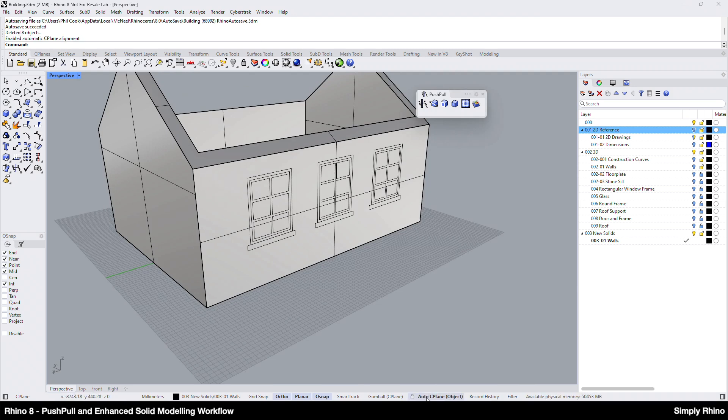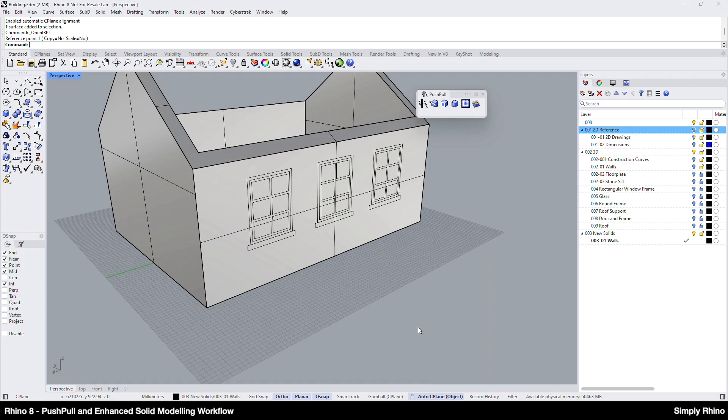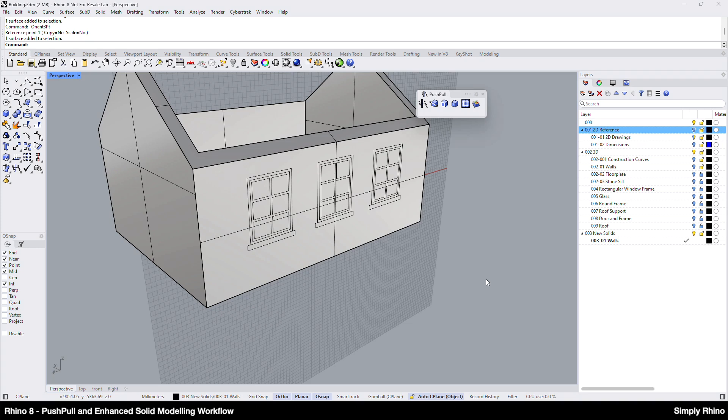I'll now turn on Auto Sea Plane, which is a new feature in Rhino 8. Make sure the sticky option is on, and sub-object select the elevation face to align the seaplane to it. Before moving on, let's have a more detailed look at Auto Sea Plane.